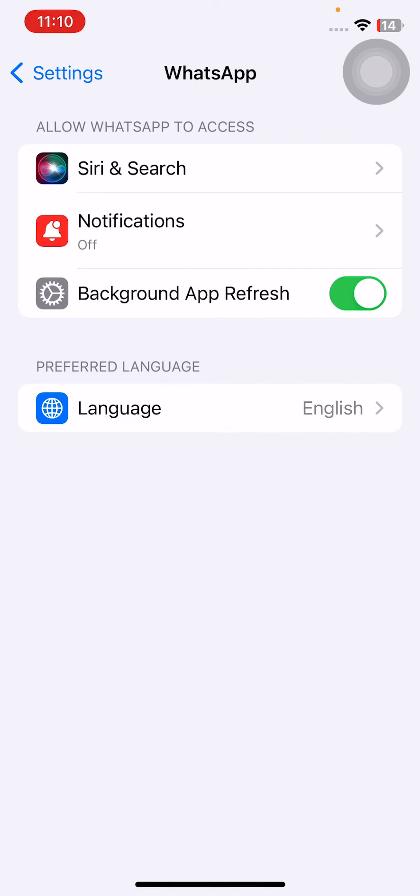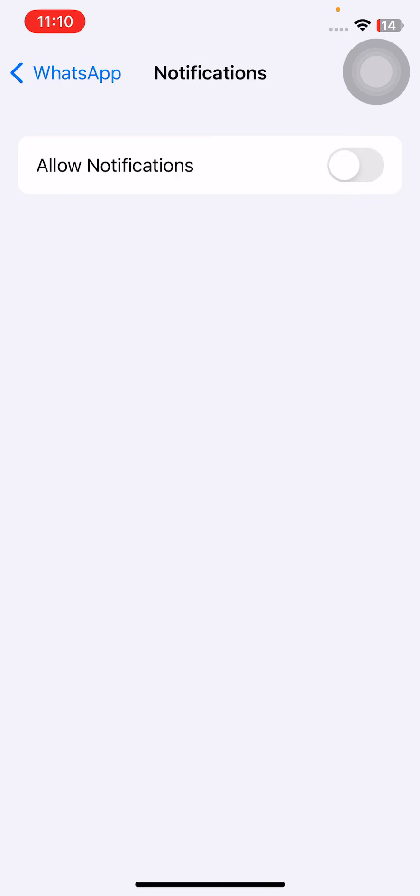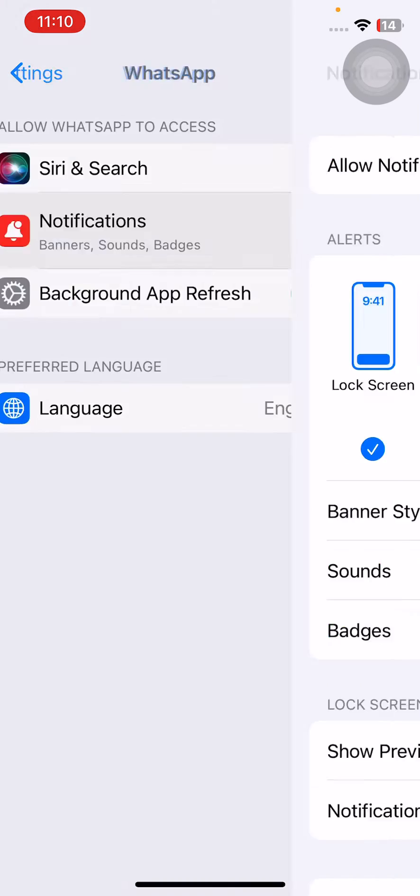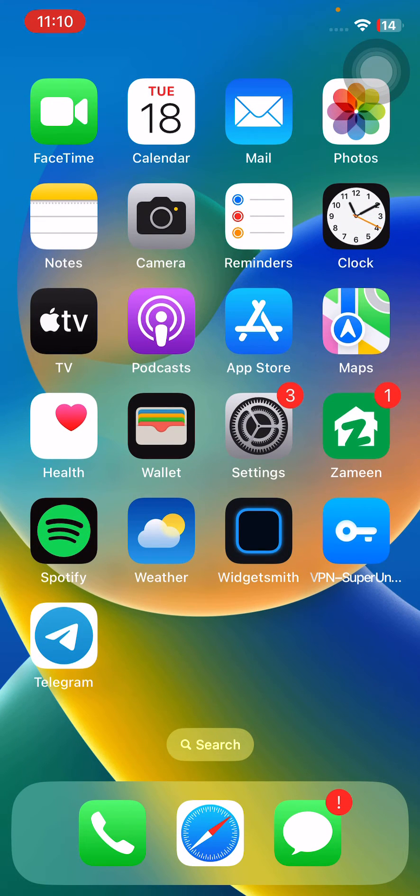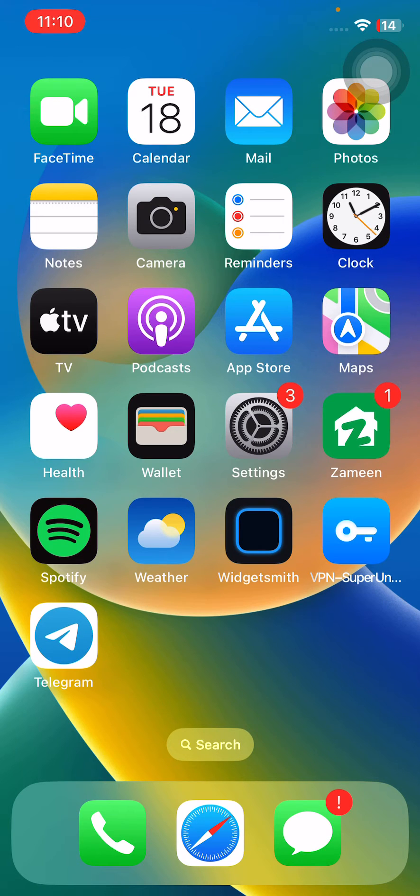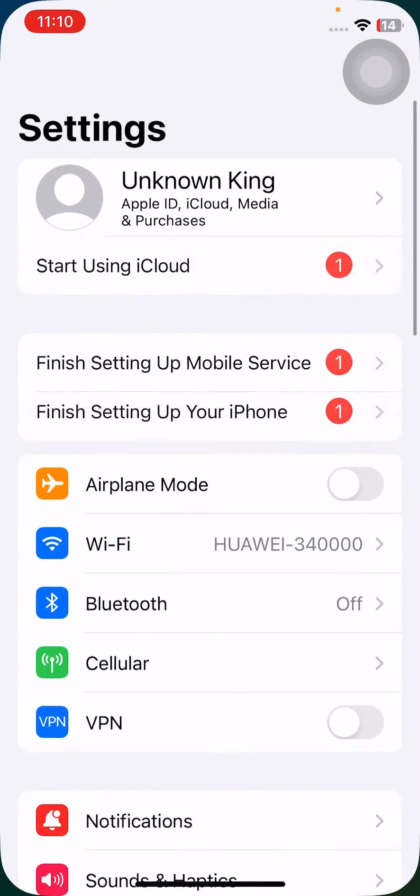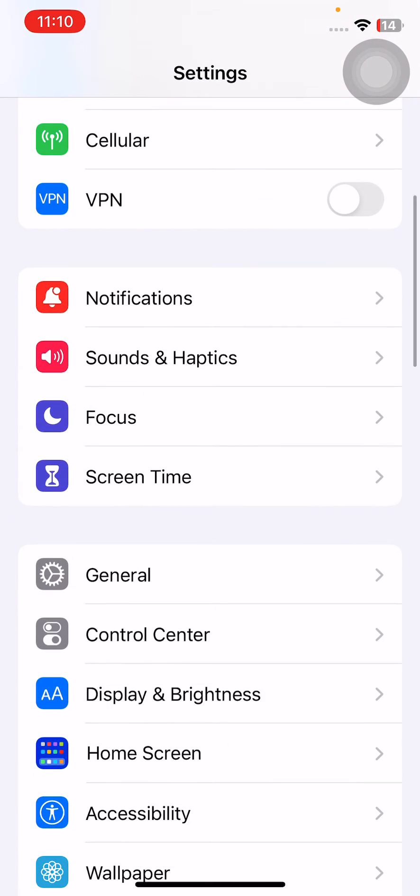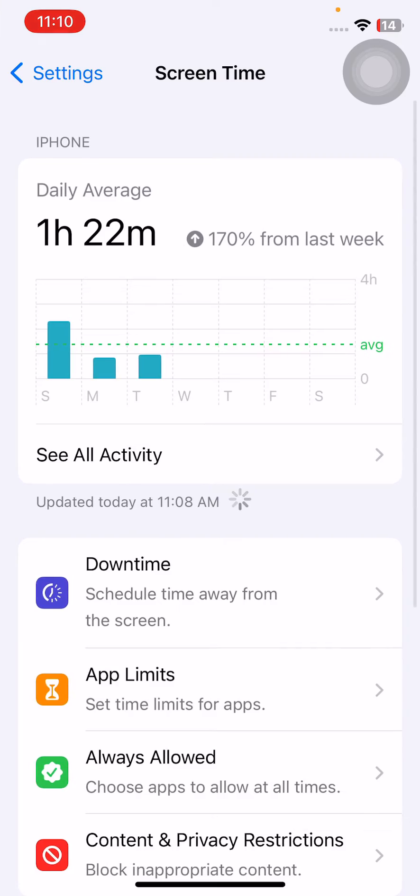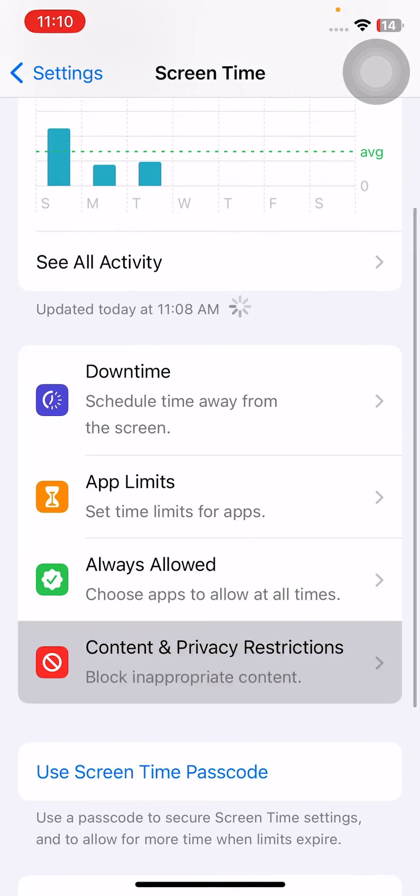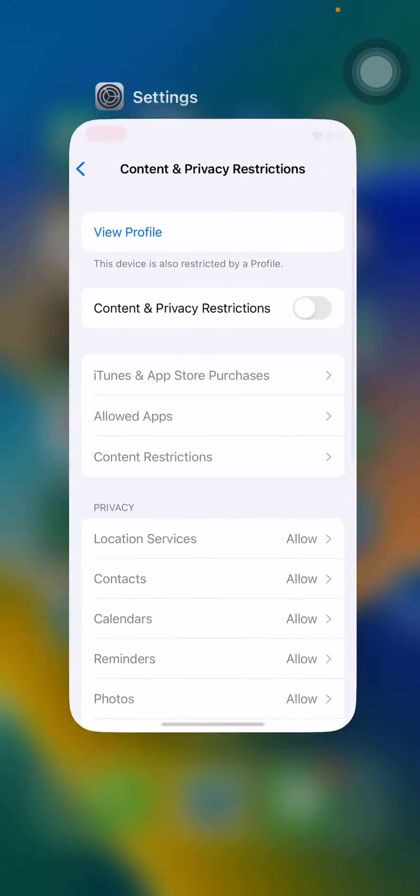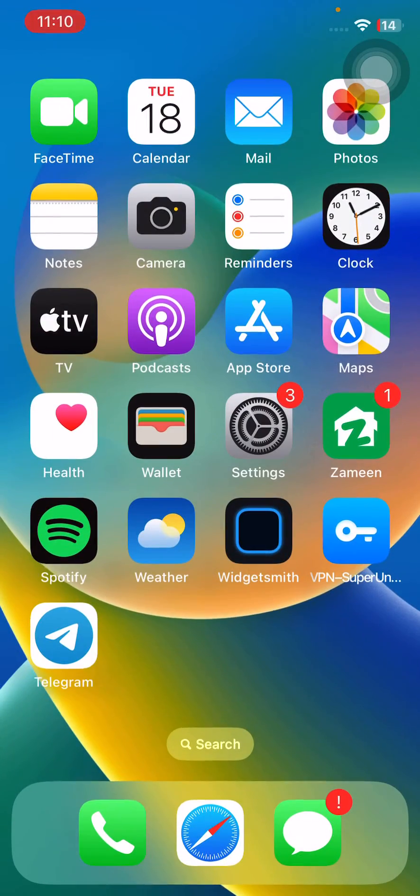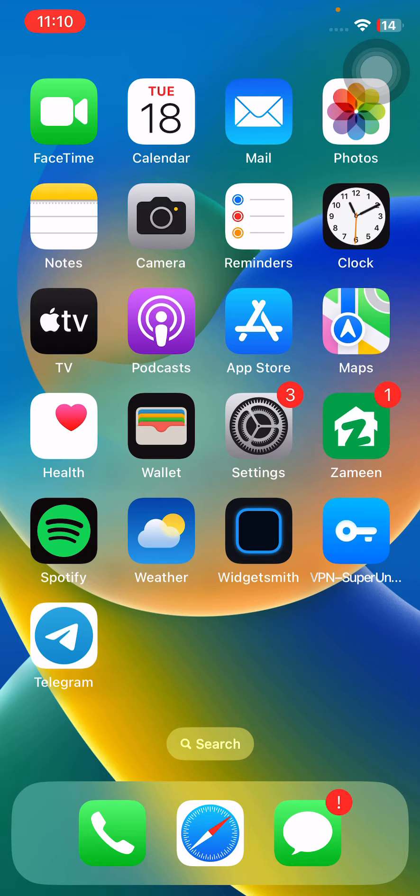After this, go back. The next solution is disable Screen Time and Content & Privacy Restrictions. For this, open Settings, scroll down, tap on Screen Time, tap on Content & Privacy Restrictions, tap to turn this off. Go back. And the next and last solution is reset all settings.